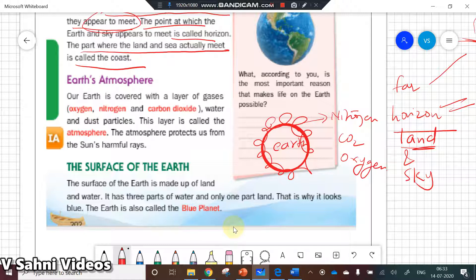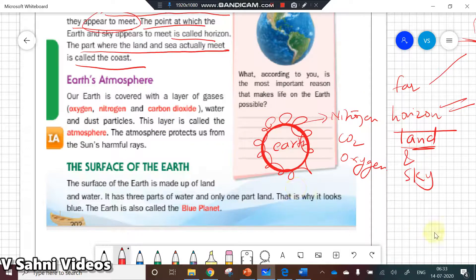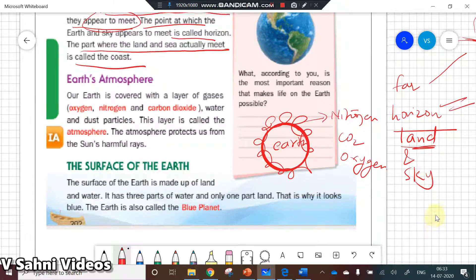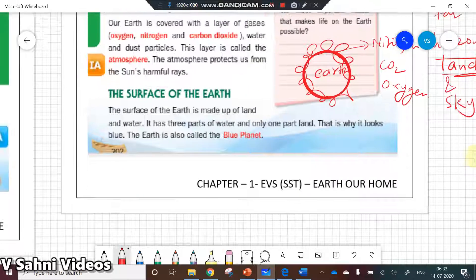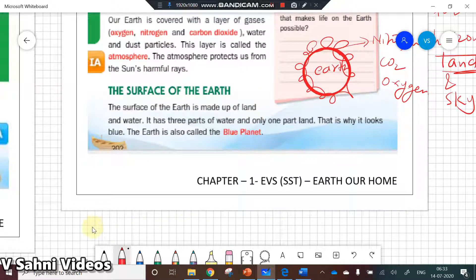The surface of the Earth is called the blue planet because it is mainly covered by water. It is because of the atmosphere that it protects us from the sun's harmful rays. We will go to the next video to revise this chapter further. Thank you.